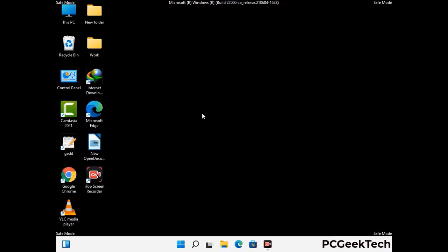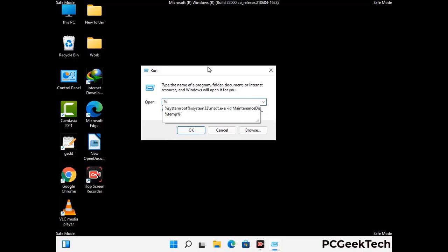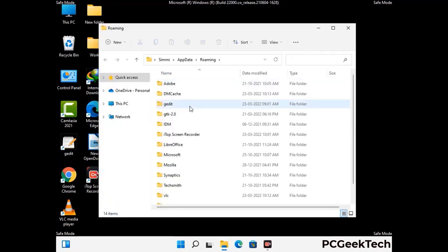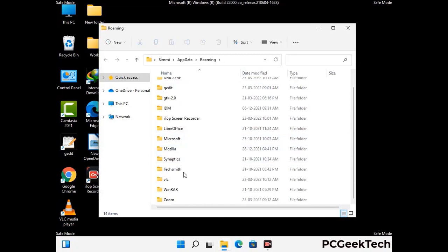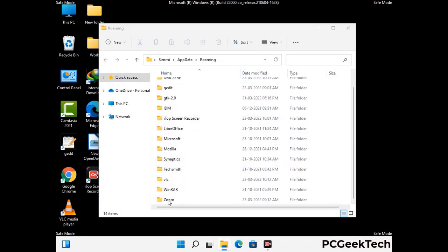Now we are going to remove virus-related files and folders from the computer. Press the Windows button and R button together on your keyboard to open the run box. Type in %appdata% and then press enter. Find and remove any suspicious files or folders related to the virus. Also look for any files created at the time the virus attacked your PC. Be careful and don't remove any important folder.